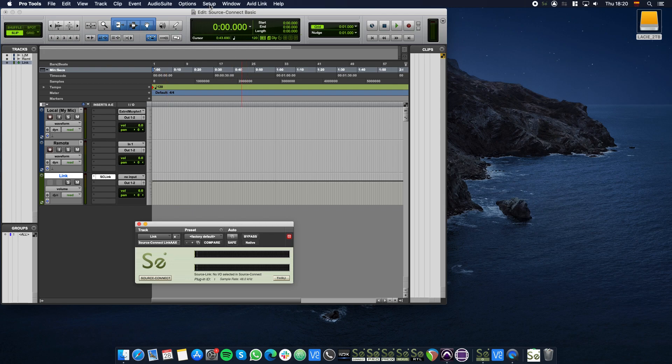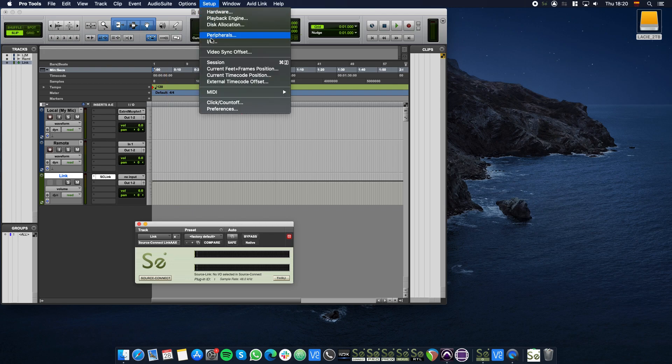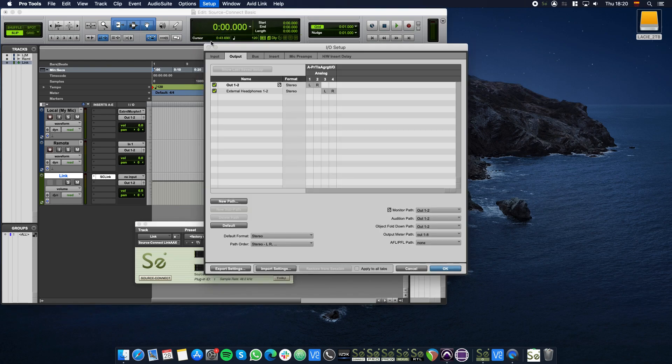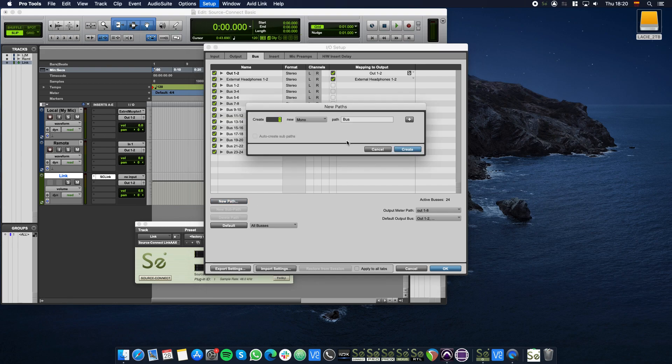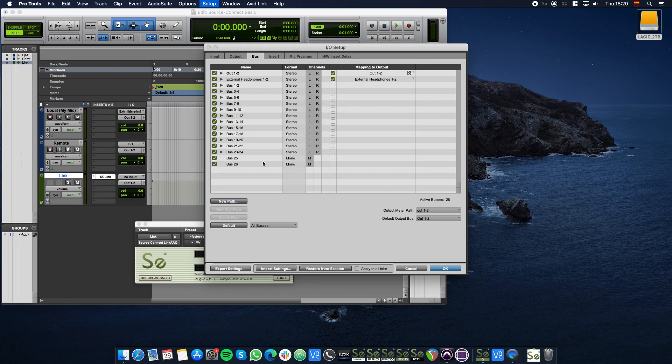In the top menu bar click Setup, then I.O. Click the Bus tab and click the New Path button. In the Create field type 2 and click Create to add 2 new buses.